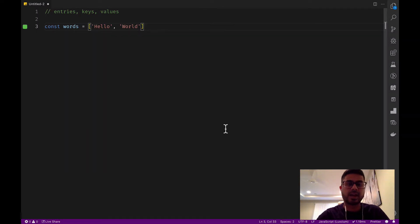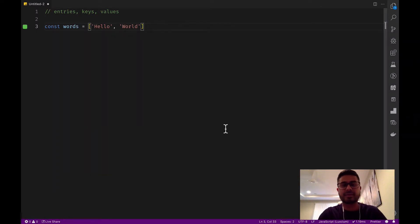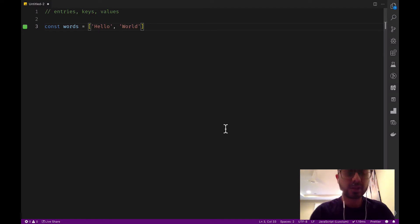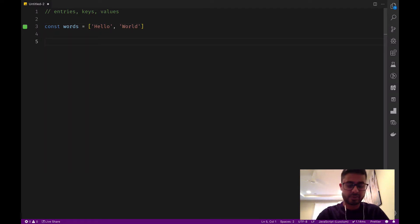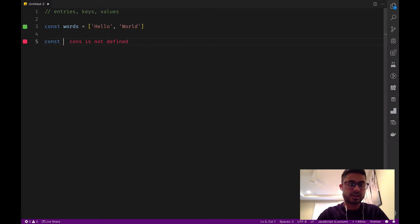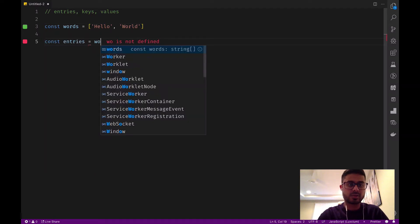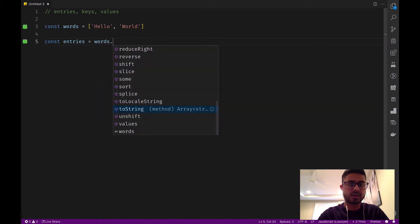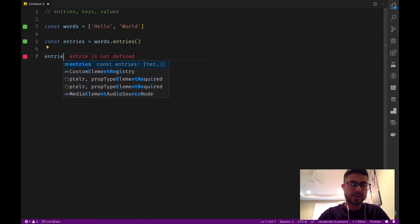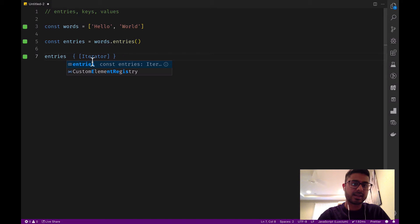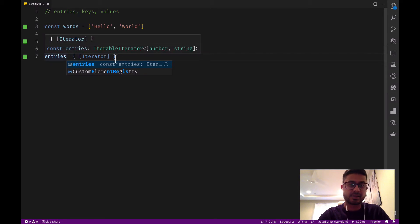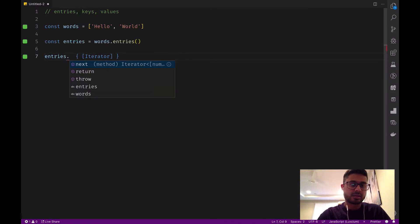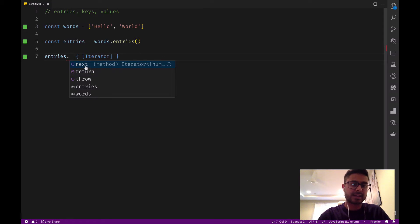Firstly, let's have a look at entries. Entries returns a key-value pair iteration object. So if we put const entries equals words.entries and we output entries, we can see that it's an iterator object and we can see that it has a next method.